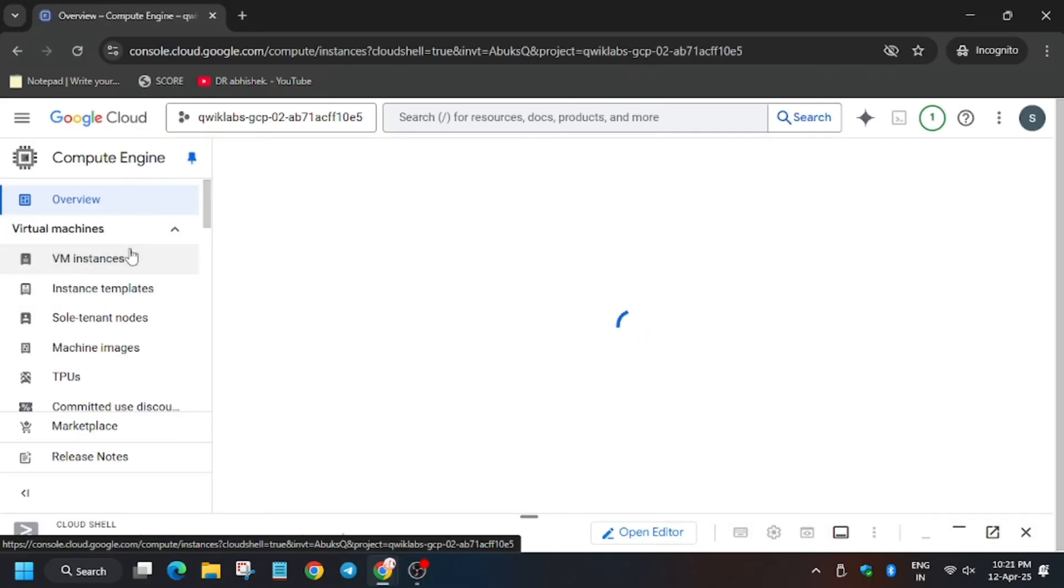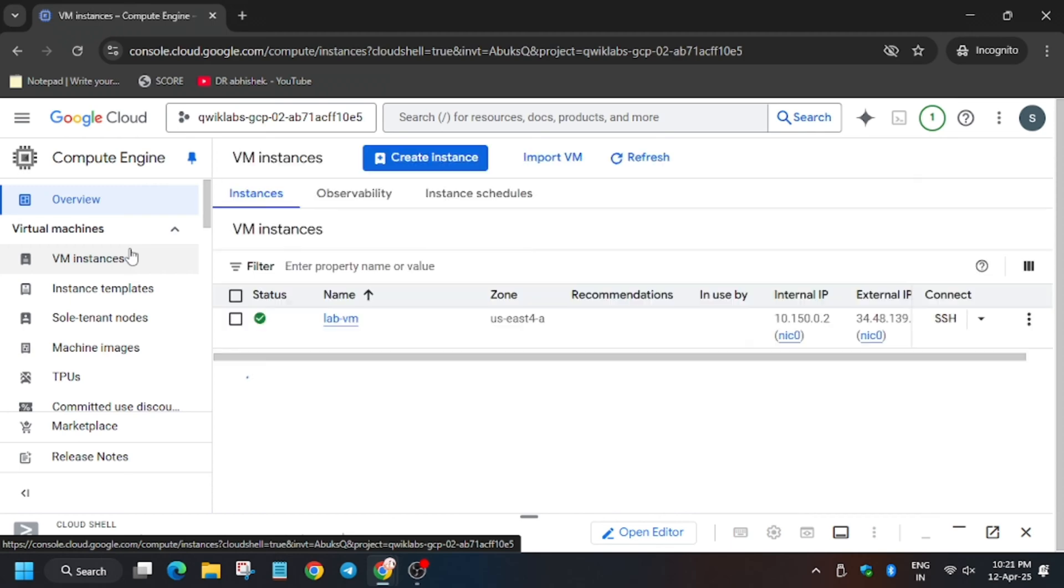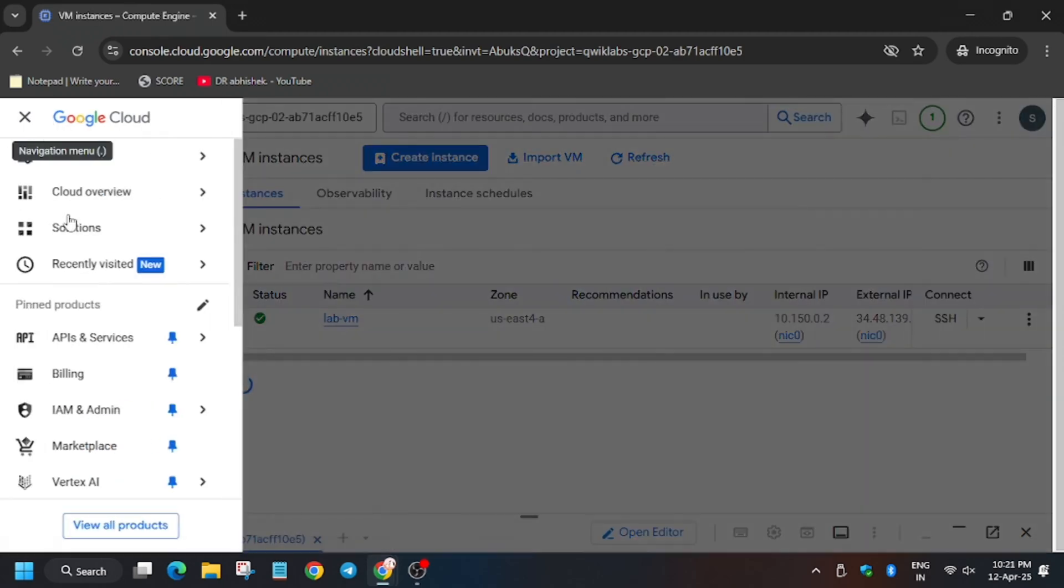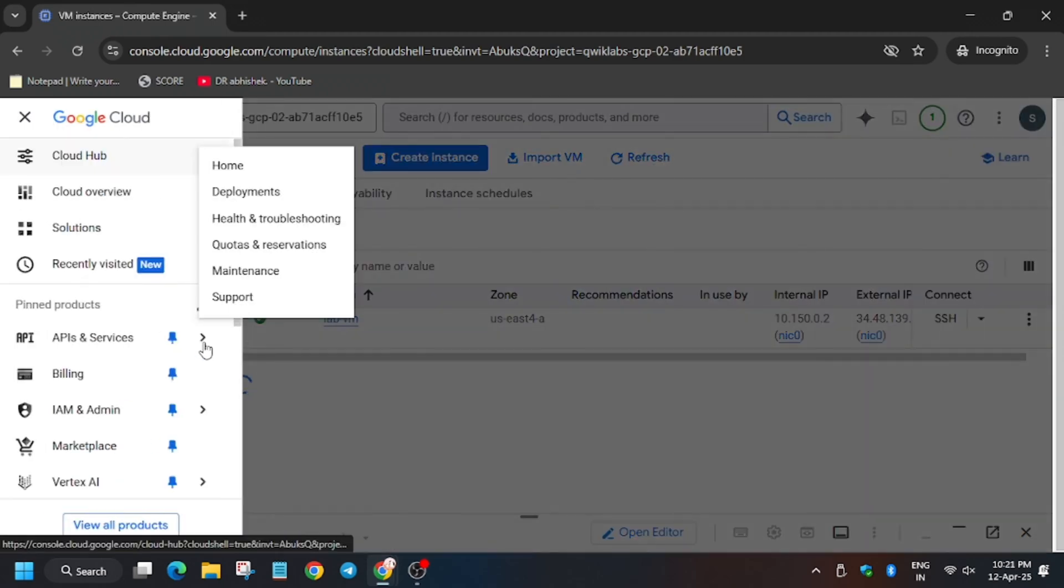To open the VM instance, use the search box and type VM instance, or you can select it here.